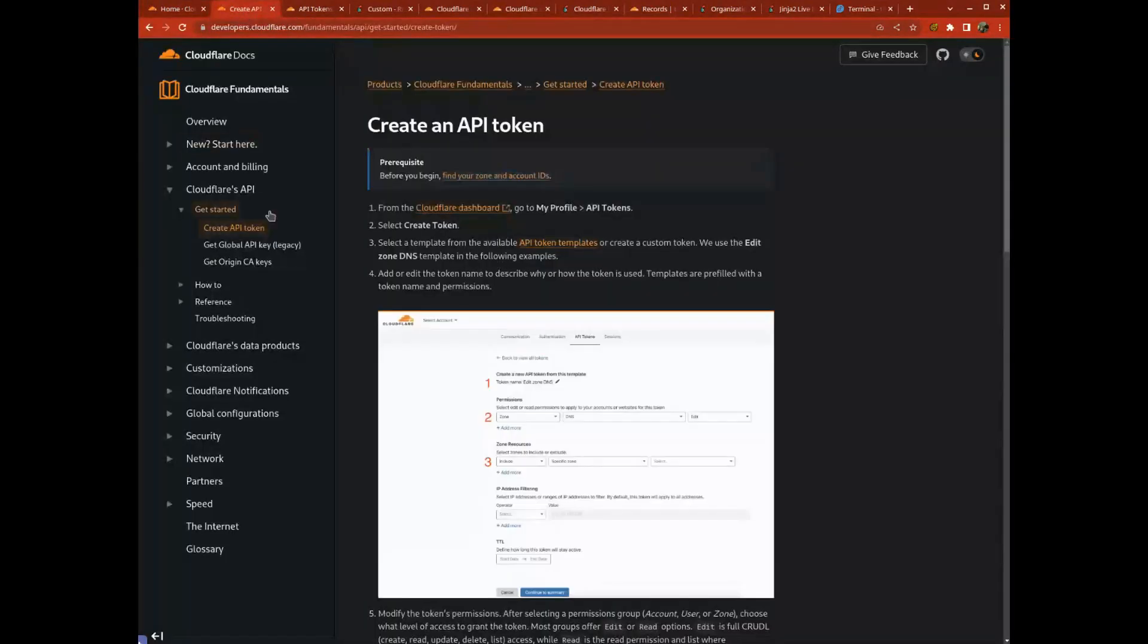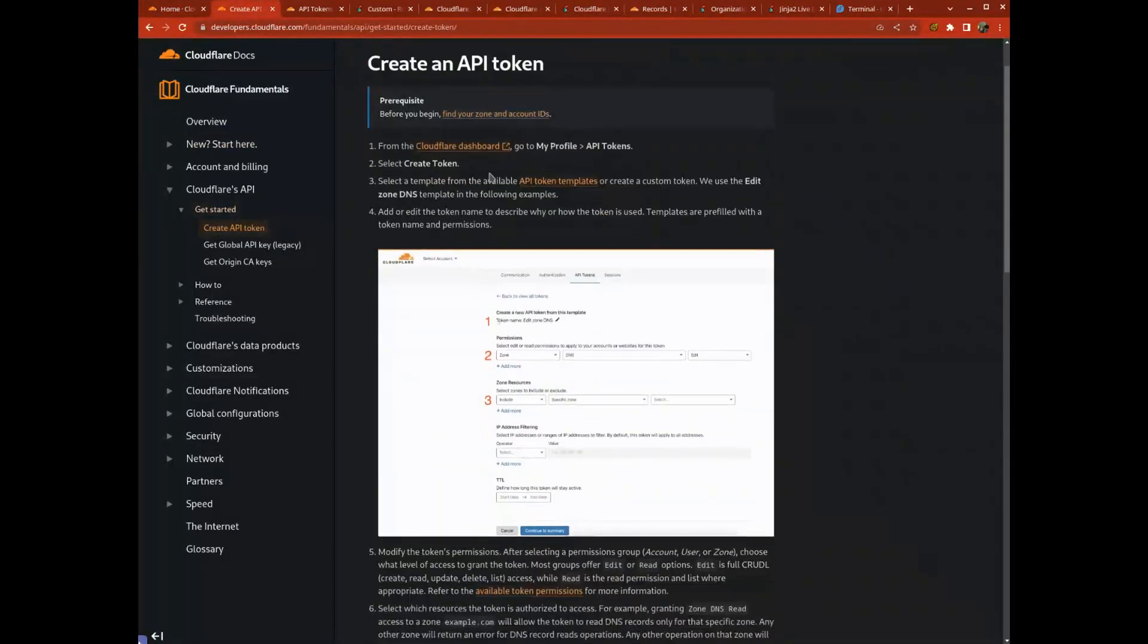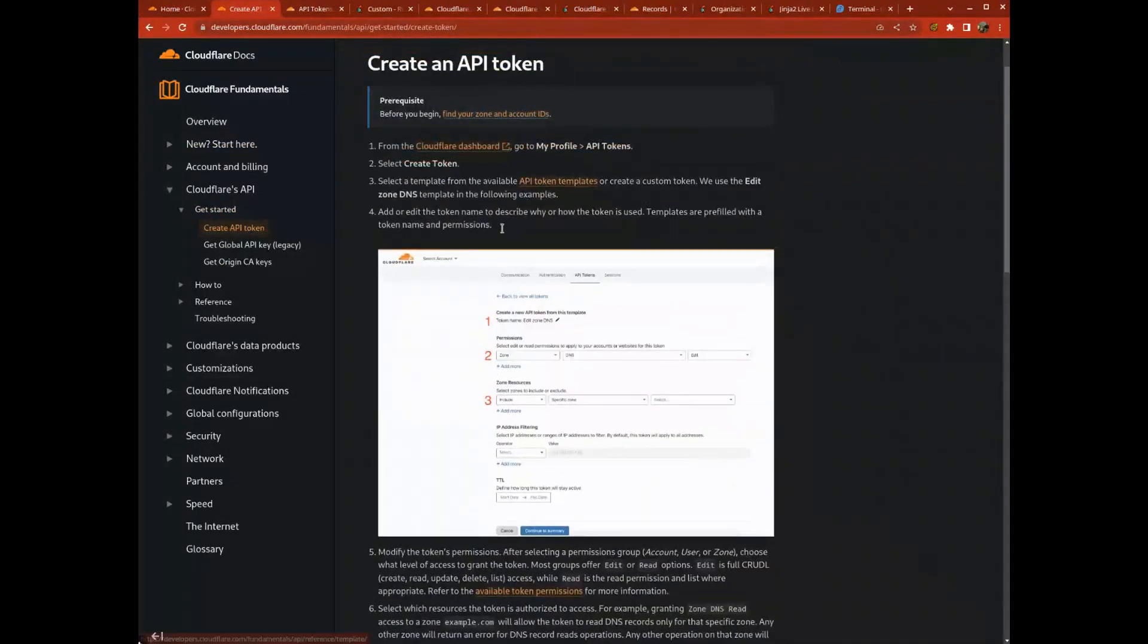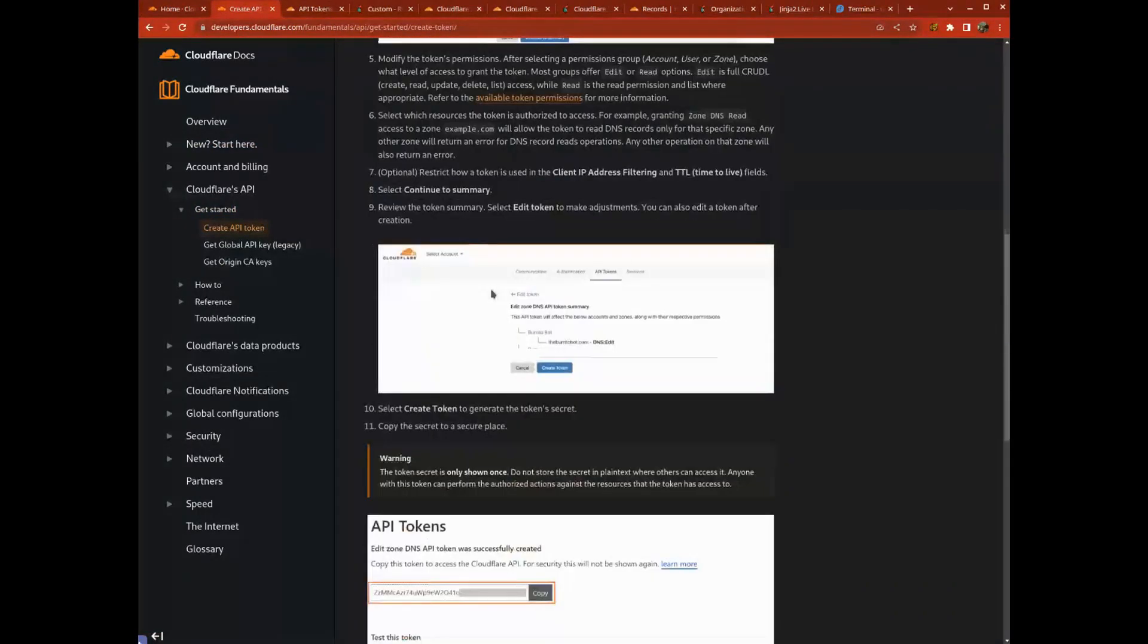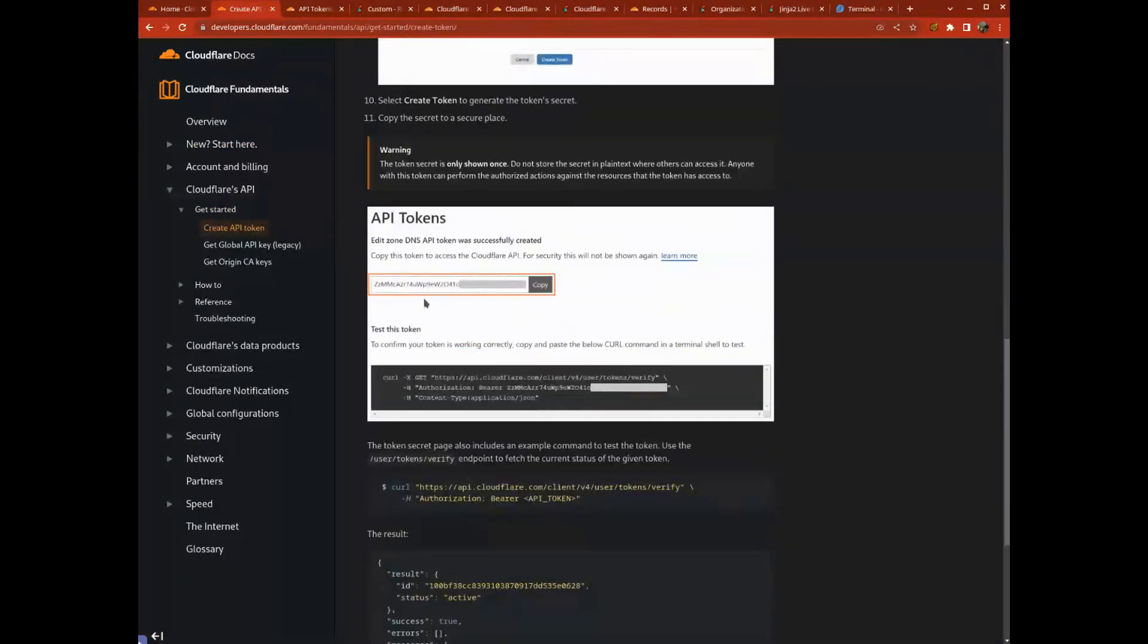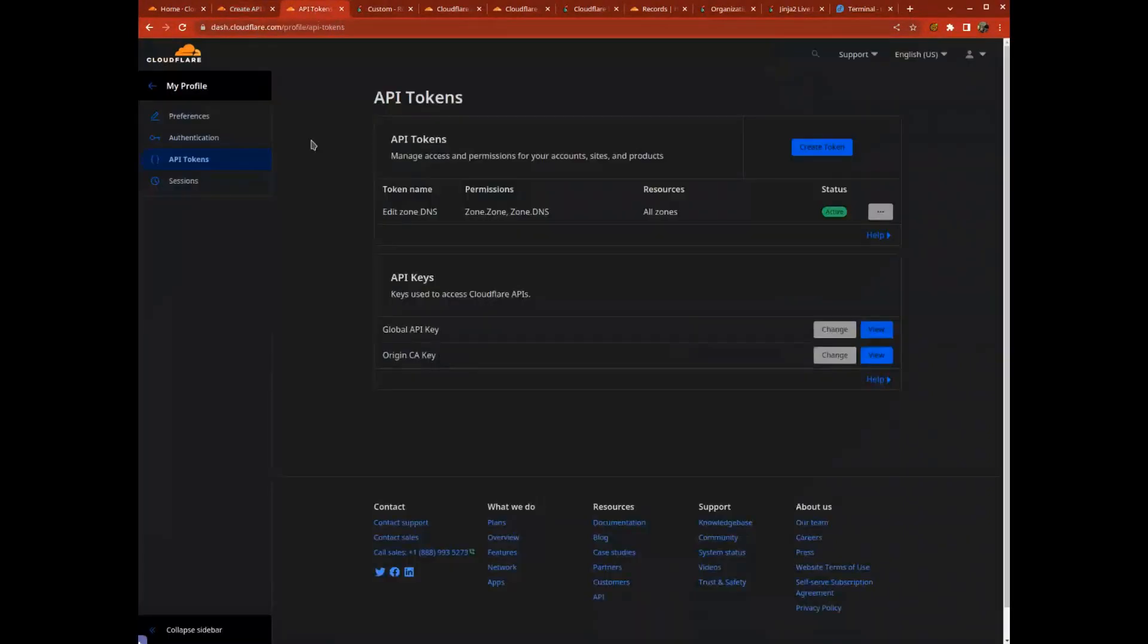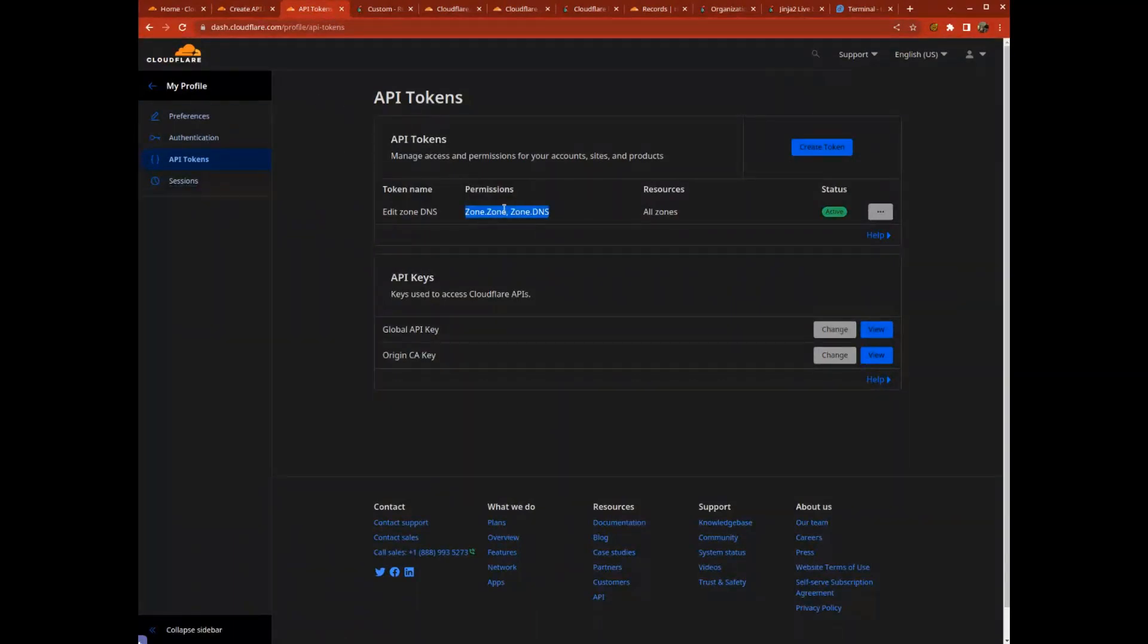I went to their documentation and figured out how to create an API token. They tell you that it needs to be a bearer token and how to get it. I went to my settings and created one that has permissions to look up zones and DNS entries.